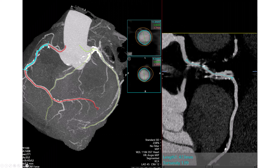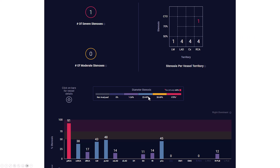When we measure the length from normal to normal, it measured at 47 mm, with a reference diameter of 3.3 mm distally and 3.7 mm more proximally. This is the ClearList system for analyzing the angiogram, which again shows severe disease in the right coronary artery.